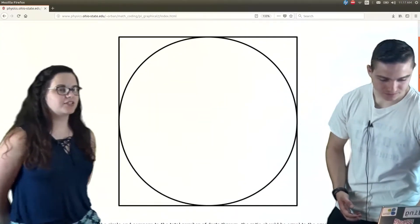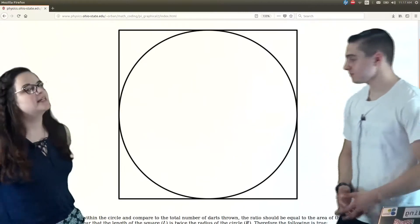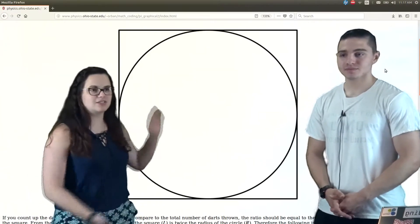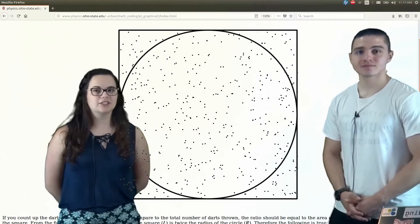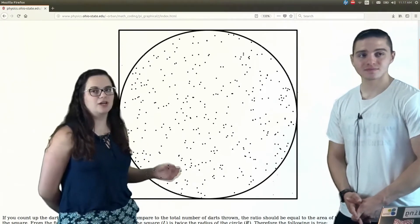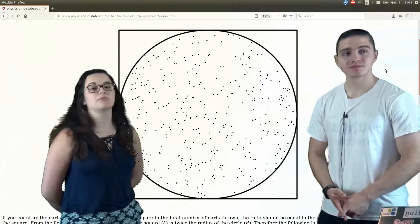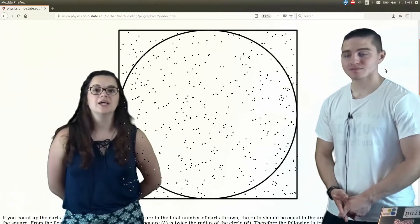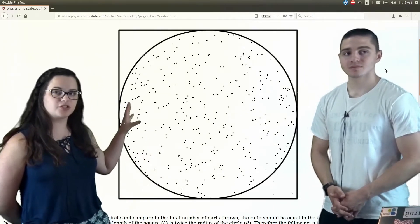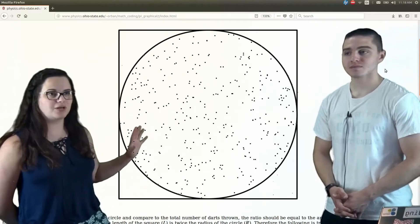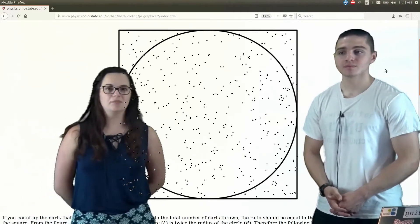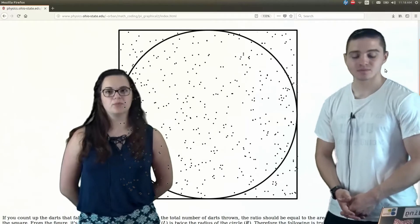We're going to use this figure to help us. We're going to throw a bunch of darts at this figure, and calculate the number of darts that land within the circle and the number of darts that land within the square. Then we're going to use the ratio of the darts that fall within the circle to the total number of darts — which is the darts that fall within the square — and that's going to help us estimate what pi is.